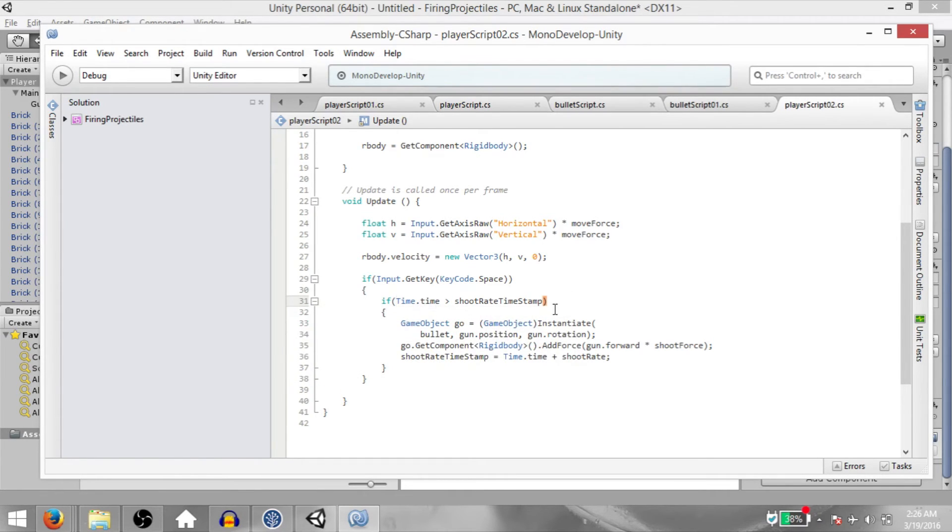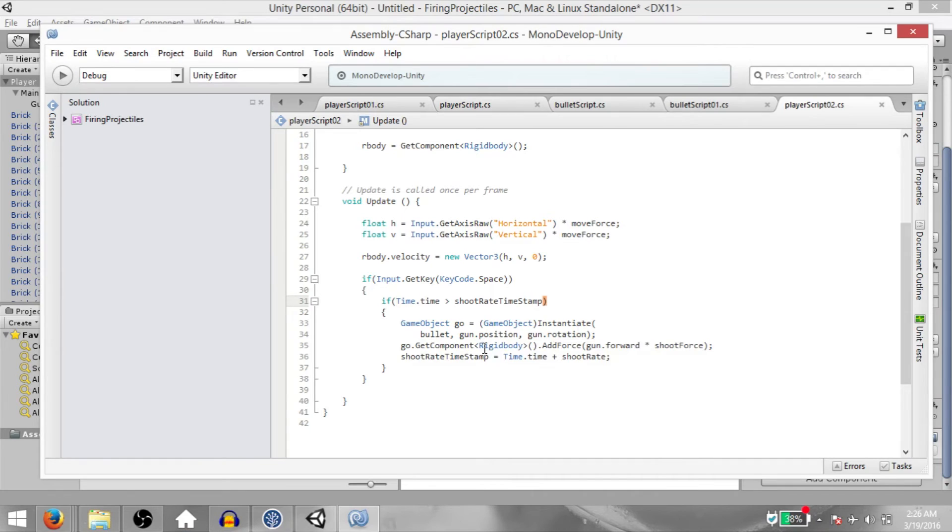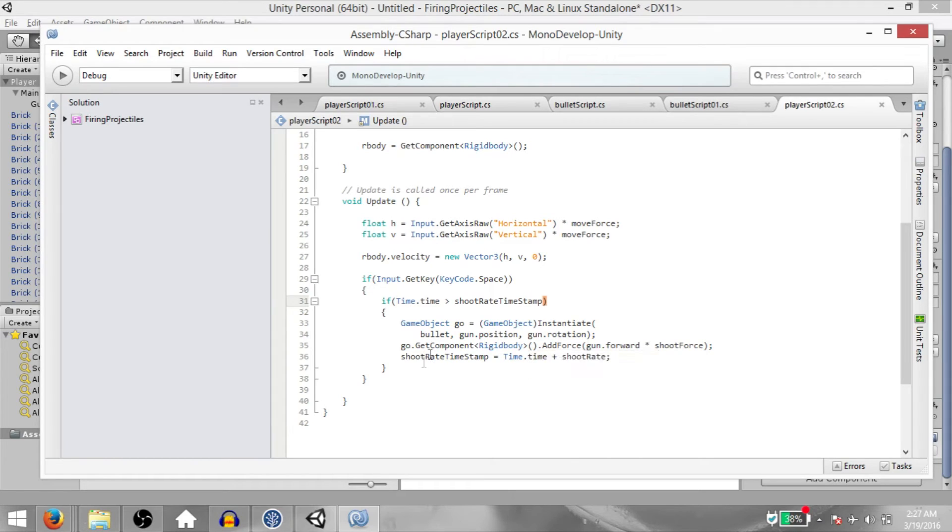It will be instantiated at the gun's position and in the same orientation as our gun. Next, we'll access the bullet's rigidbody component so that we can call AddForce and basically make the bullet move forward. And finally, we set a new shootRateTimeStamp, which would be Time.time plus shootRate.